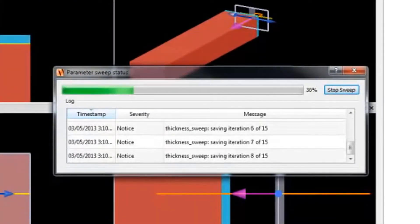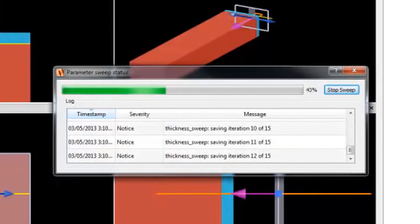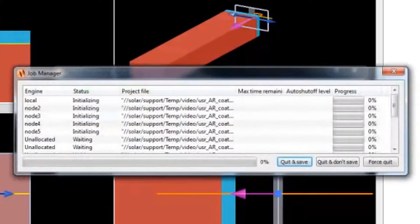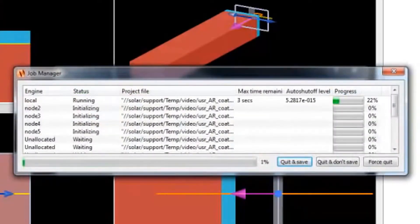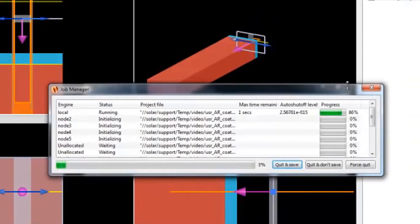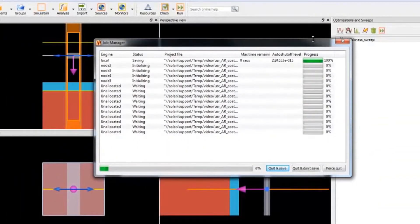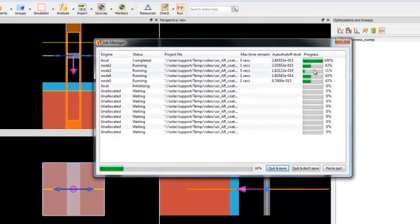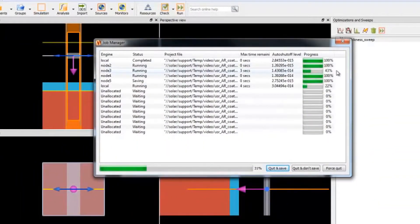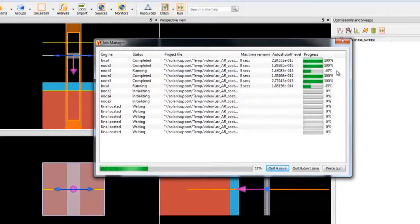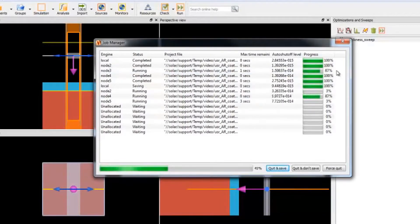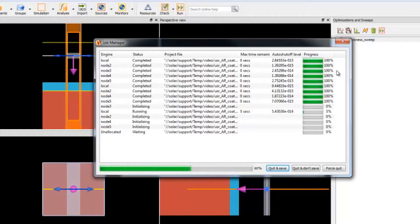The first step is for the CAD to create the 15 simulation files. Next, the simulations run. Notice that five jobs are running simultaneously, one per each computer. So I'm using all five engine licenses now on these five computers.